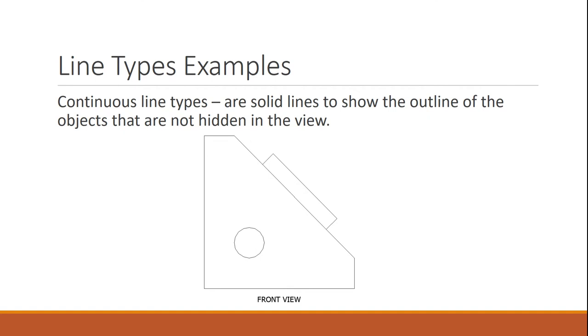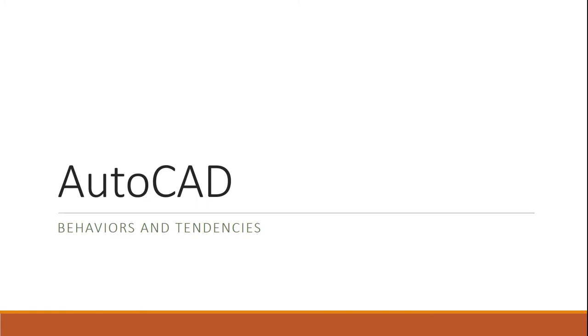And the continuous line is typically going to be your most used line. That just shows your major object lines. So anytime you draw something, you're usually going to keep that on the continuous line type.